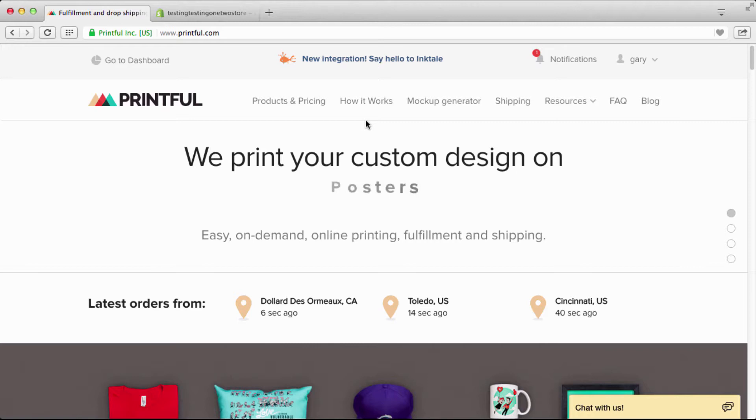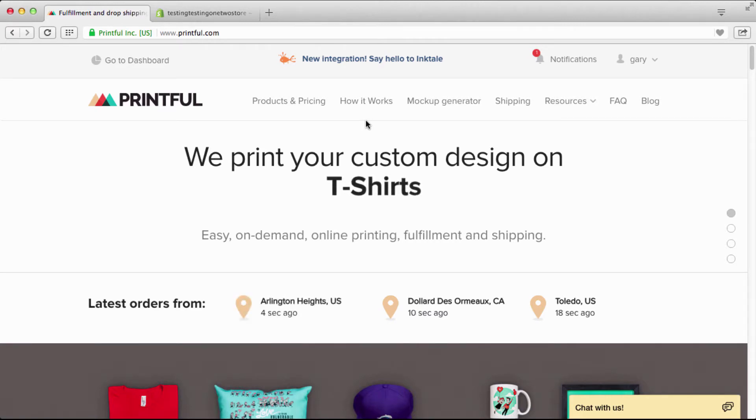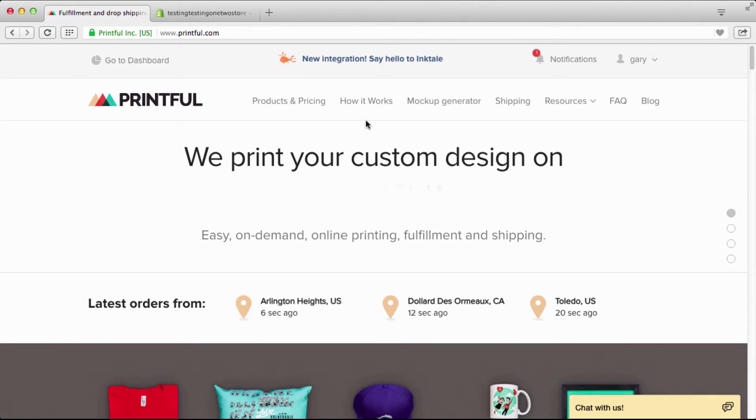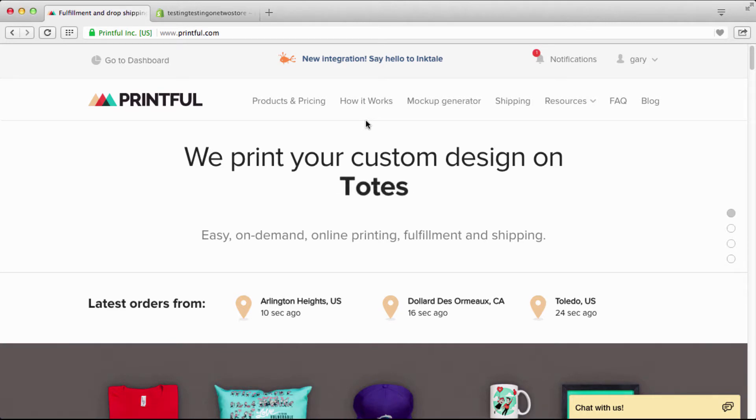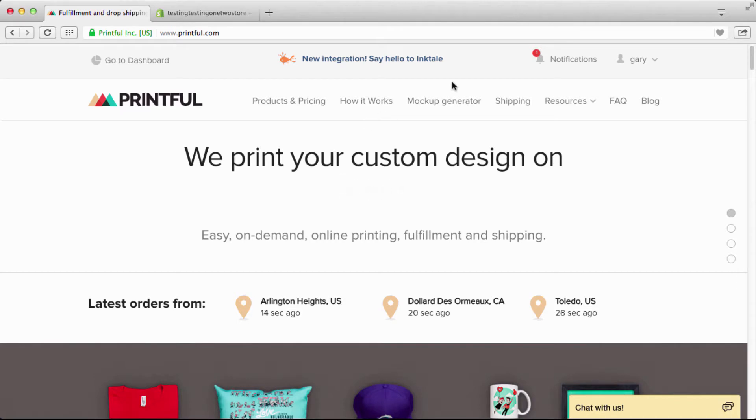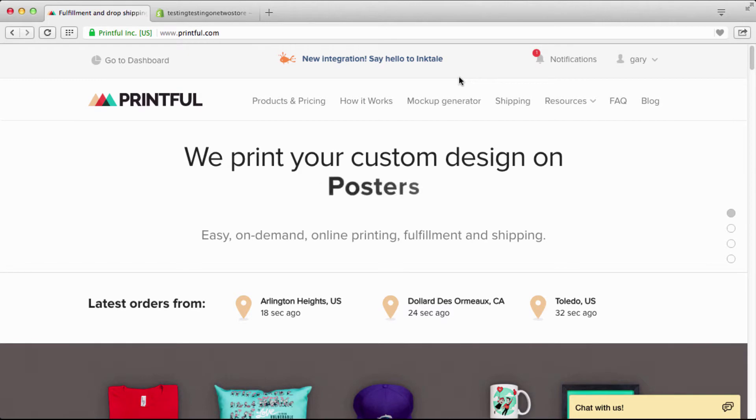Alright guys, we are in Printful and we're just going to go over some of the basics of your Printful setup because this is very important. Great thing about Printful is it's really simple to set up. Let's get into it.